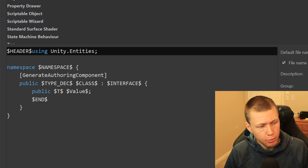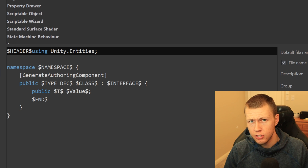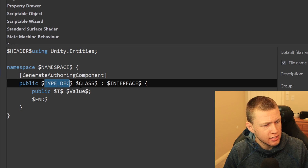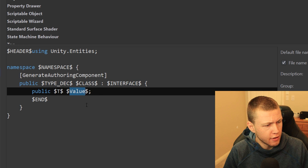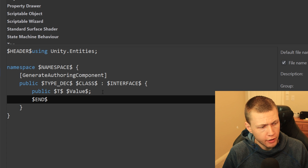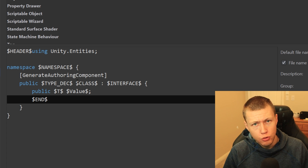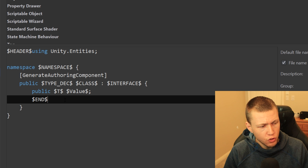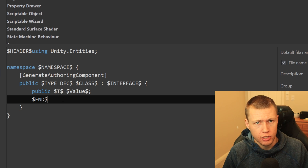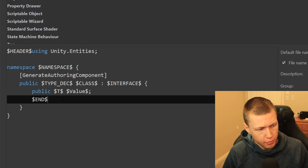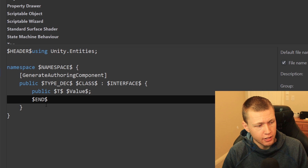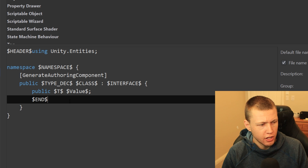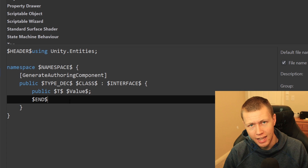Below is the actual code that gets implemented when this file template is generated. You'll see template variables that start and end with a dollar sign: header, namespace, typeDeclaration, class, interface, T, value, and END. We can create variables and name them whatever we want. However, there are a few built-in variables like END that do special things — END determines where the user's cursor will be after completing all variable edits.